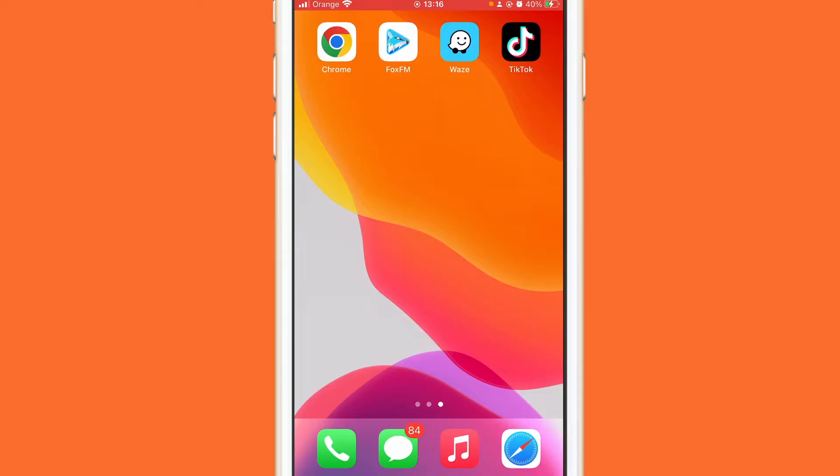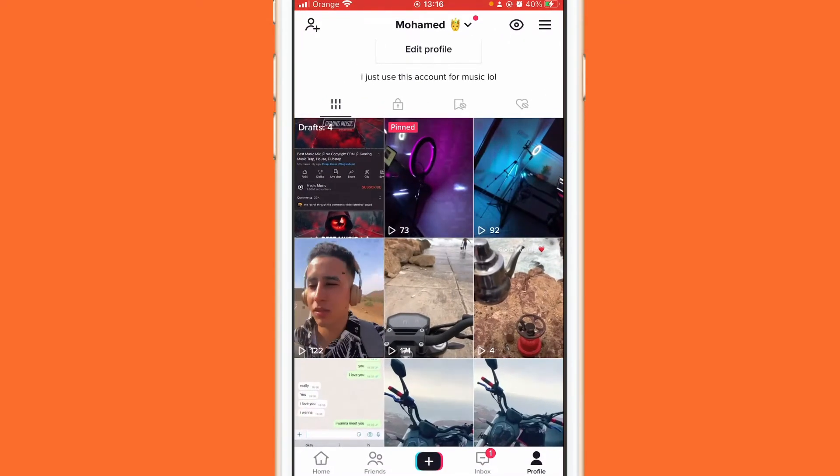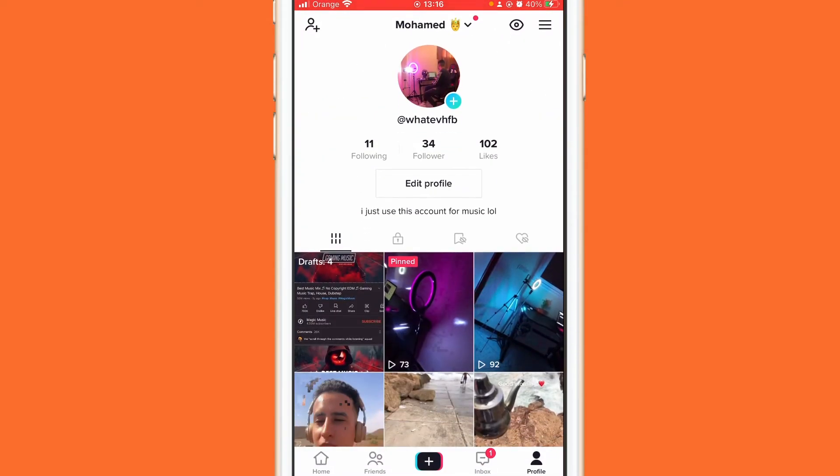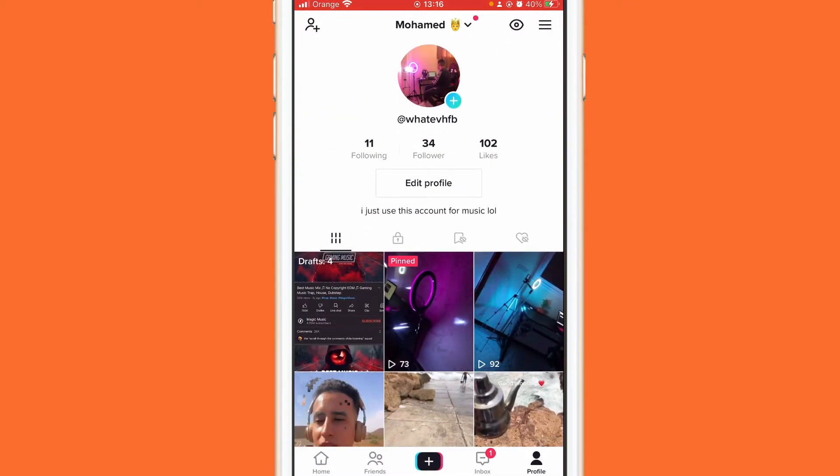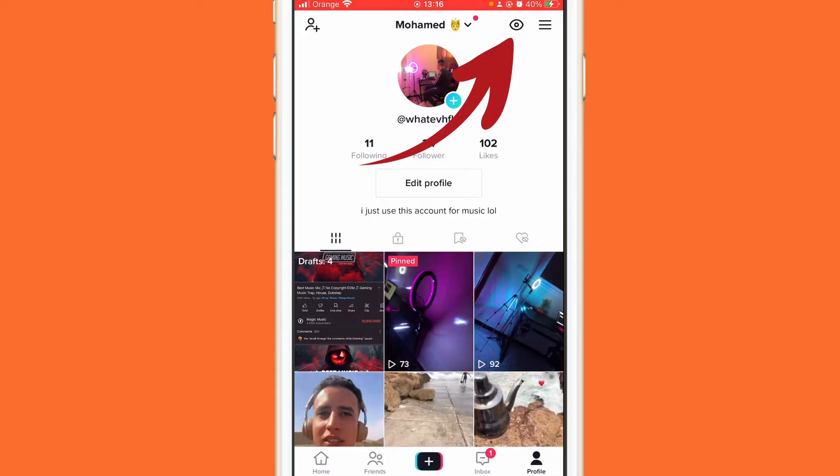So make sure that you know that. Okay, so you want to open your TikTok and you want to go to your profile at the very bottom right. And in the top you can see here this eye icon, okay?